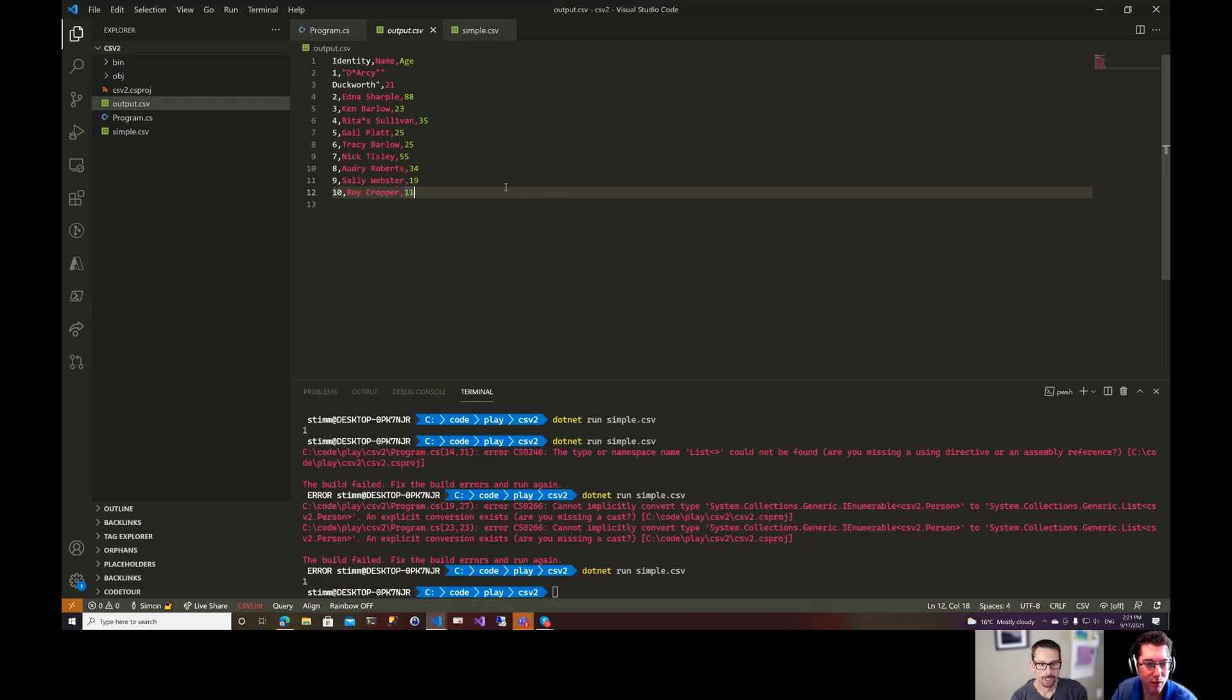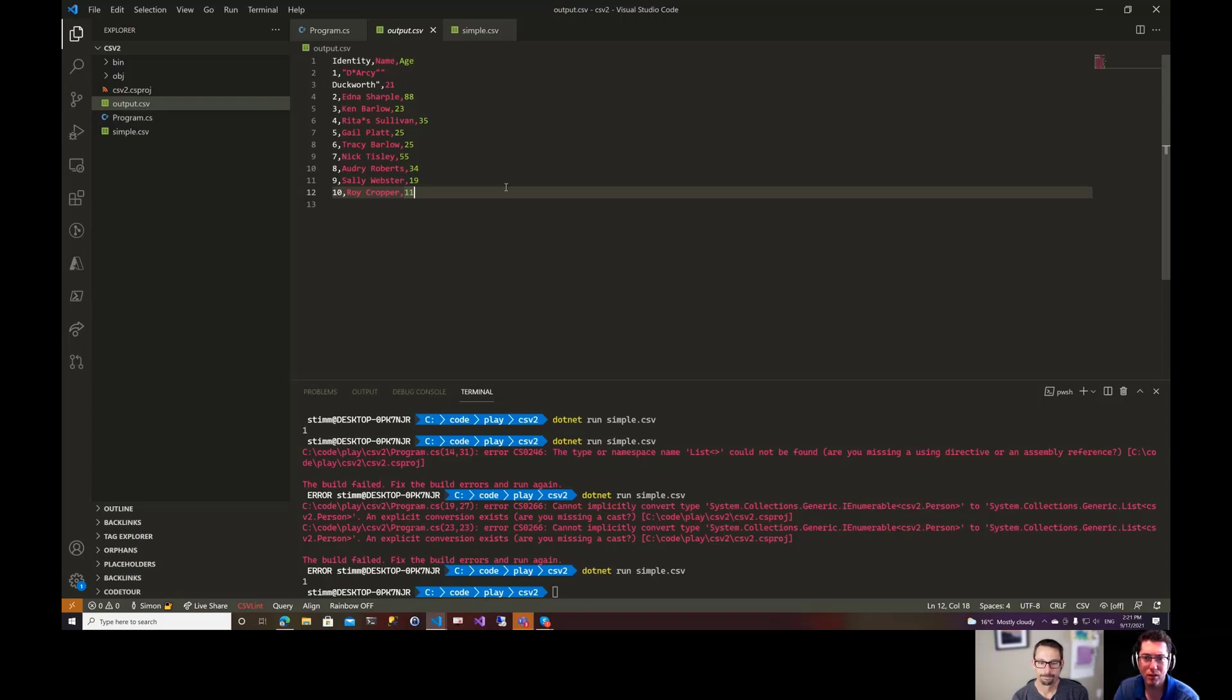All right, so yeah, that's CSV Helper in a nutshell. So thank you everybody for joining us on this episode of the ASP.NET Monsters. Remember to like, comment, share, and we will see everybody on the next episode. Bye.